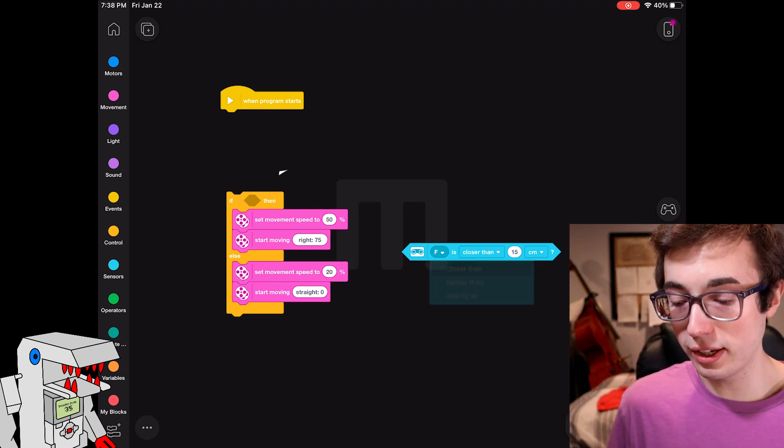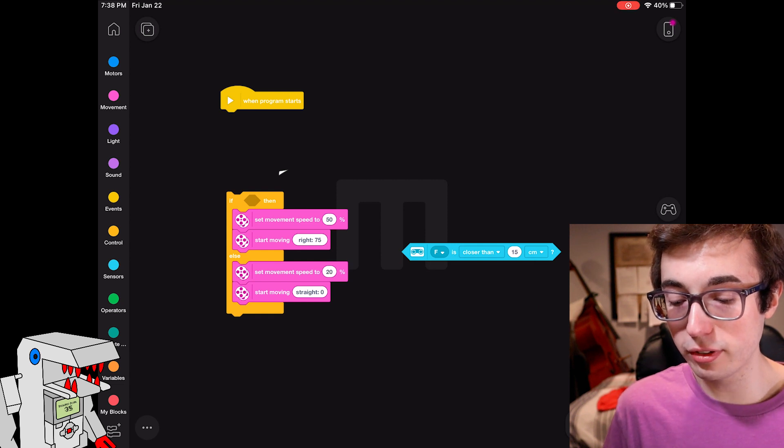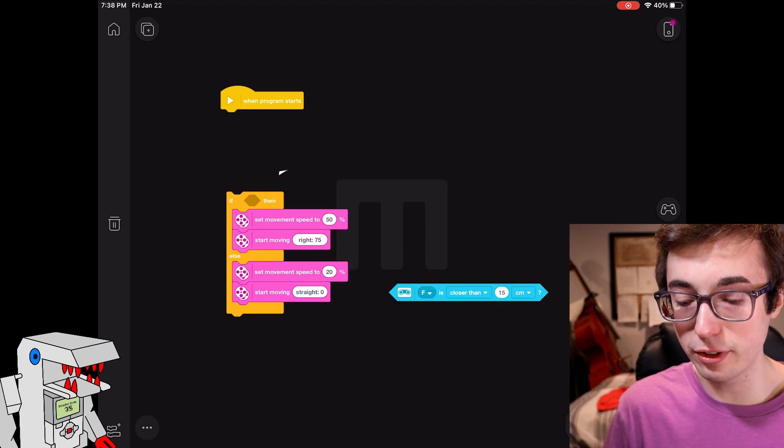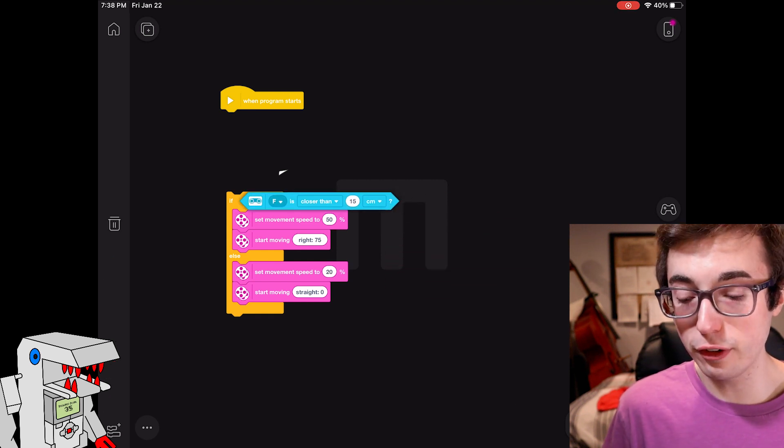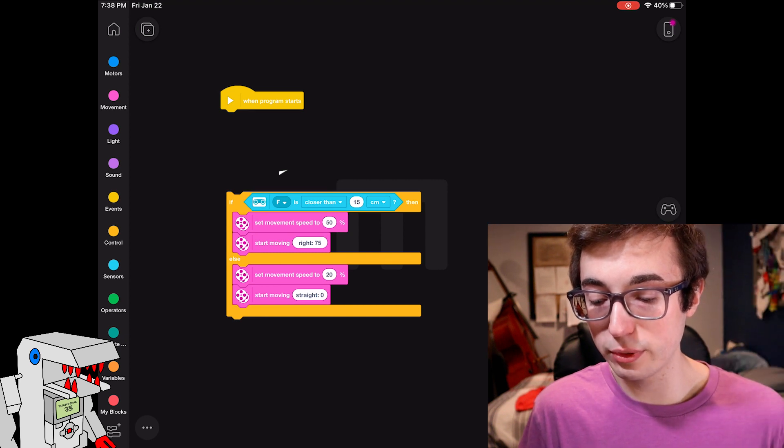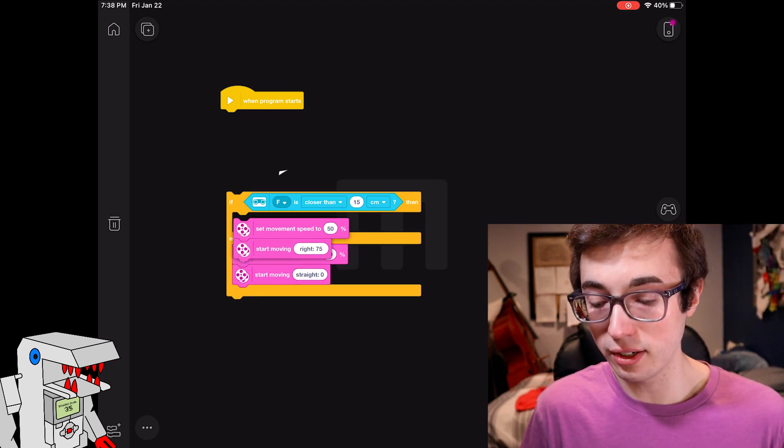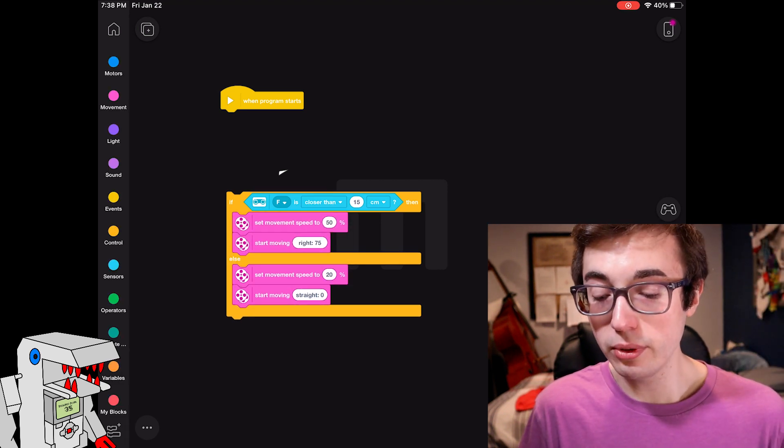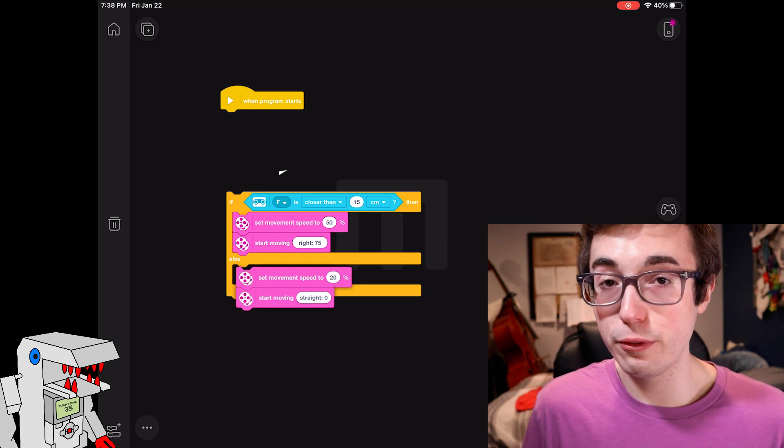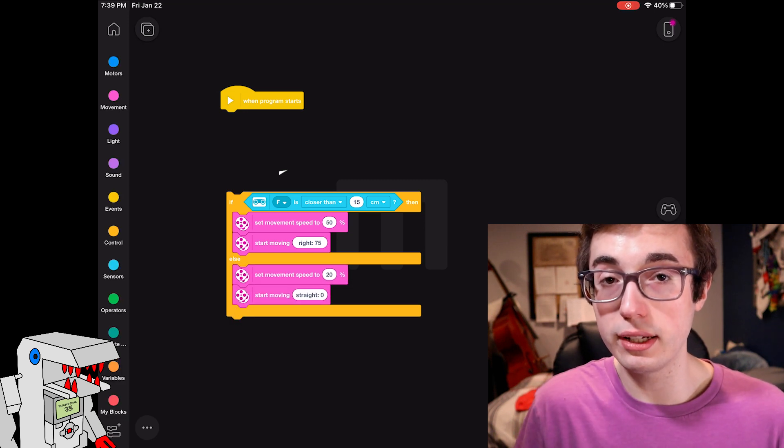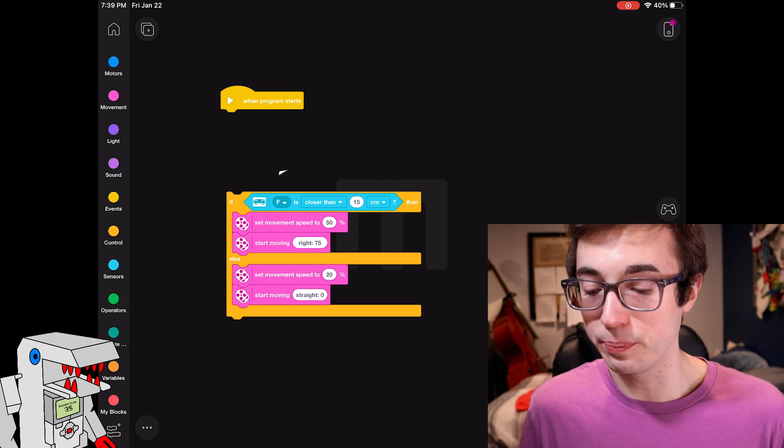So if the ultrasonic sensor sees something closer than 15 centimeters away, it's going to trigger the first statement here, which is this, which is making a turn. Otherwise in every other scenario, the robot's just going to happily drive forward, going straight in whatever direction it's already traveling.